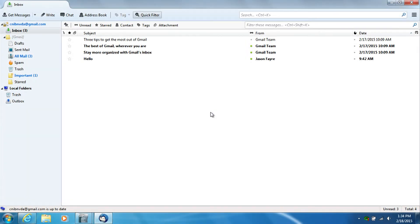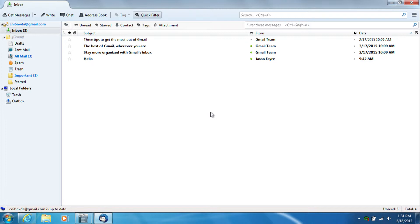So we are now in Mozilla Thunderbird and we have a list of emails that we have received. I am just going to use the up and down arrow to move through this list and you will be able to hear NVDA read the messages.